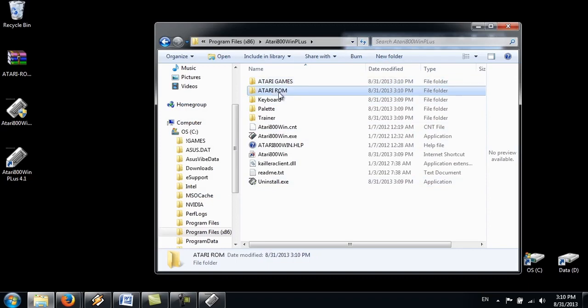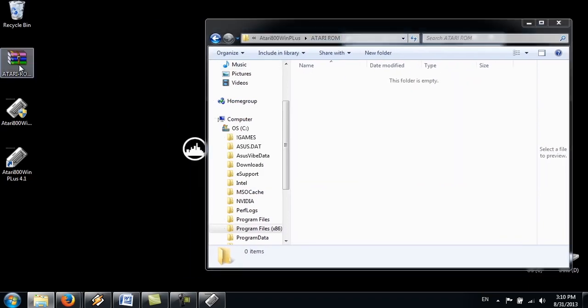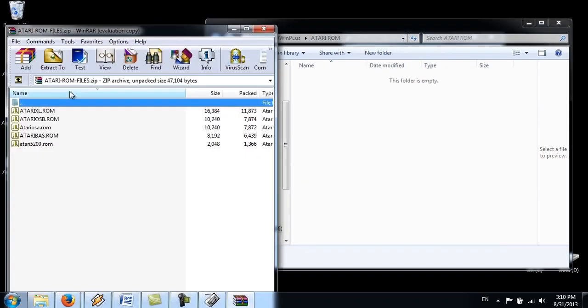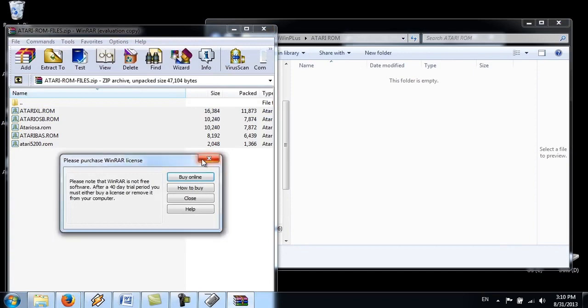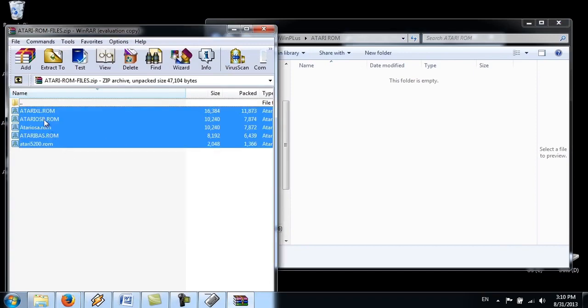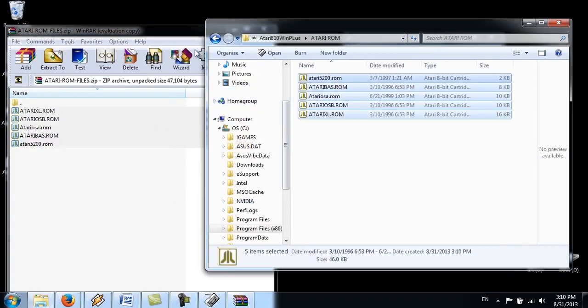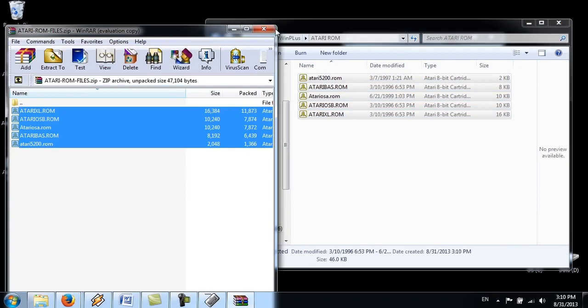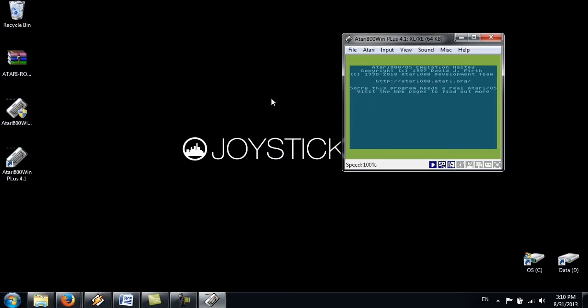Right, open a ROM folder. And grab all of these. Sorry, I'll grab all of these. And just put them into the folder. Minimize.